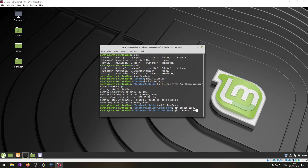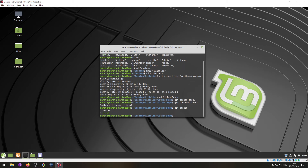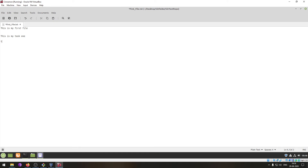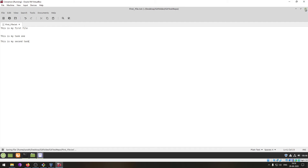Now I'll create a branch for my particular task — task two — and check out to that branch using 'git checkout task two'. If I do 'git branch', task two is highlighted, confirming we are working on that branch. Now I can make changes in the file.